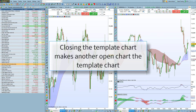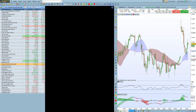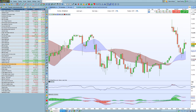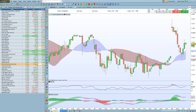Now what happens if we close the chart that was the template chart? If you close the template chart, a different chart will actually become the template chart. This other chart I had open now has the check mark, and remember that you can check if it's the template chart by looking here, and then change any other chart you open to be the template chart as well.